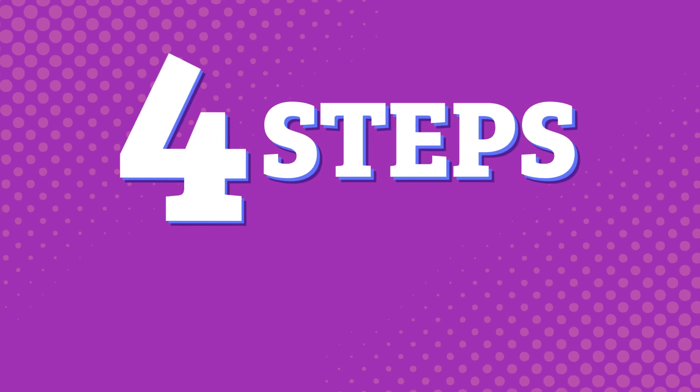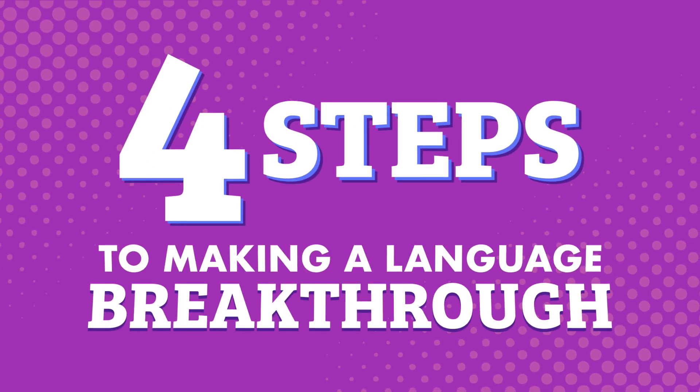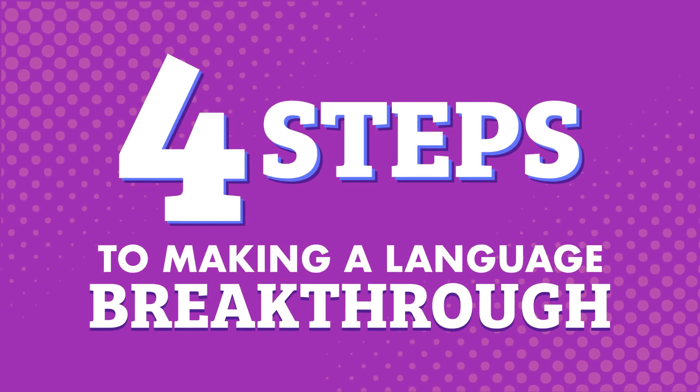Want to make consistent language breakthroughs? Here's how you do it with our advanced language learning system. In this video, you'll learn about four simple steps to make breakthroughs with our lessons.